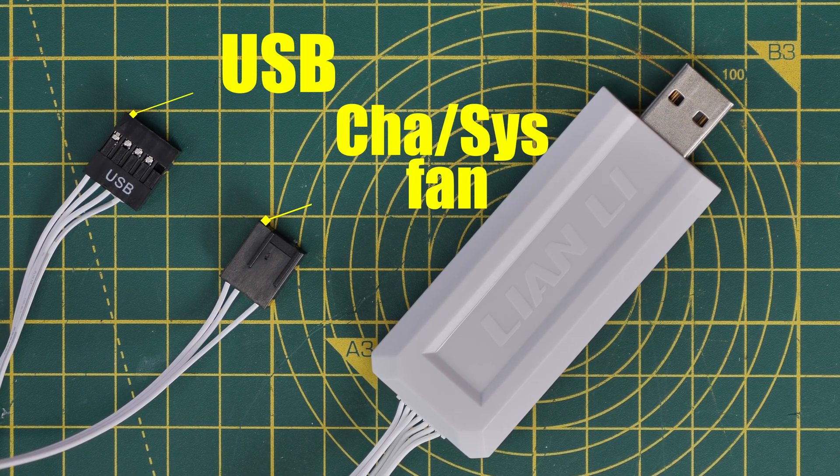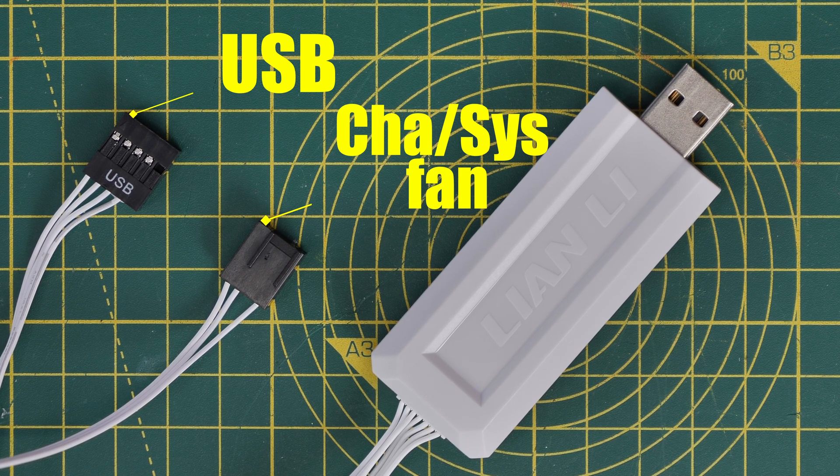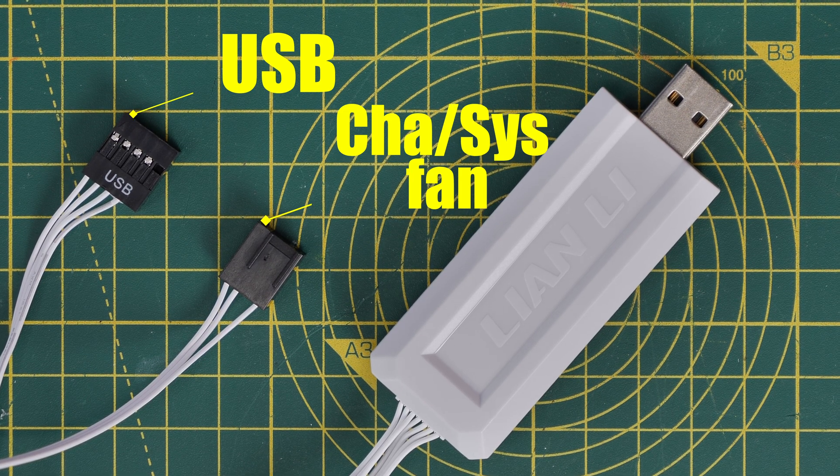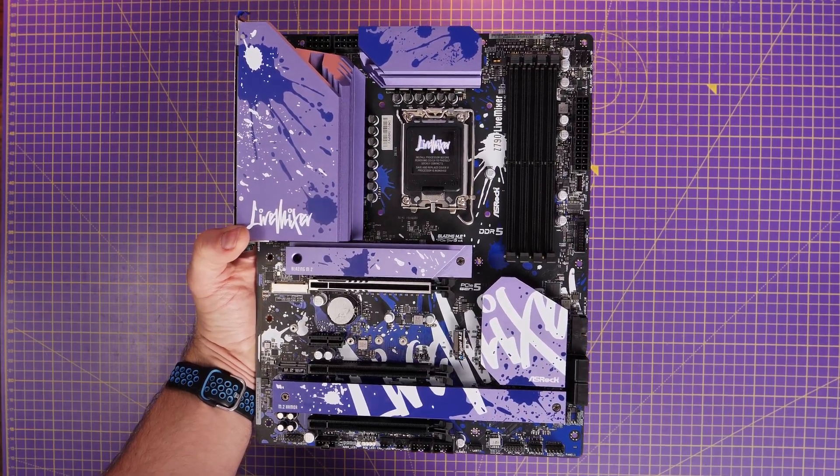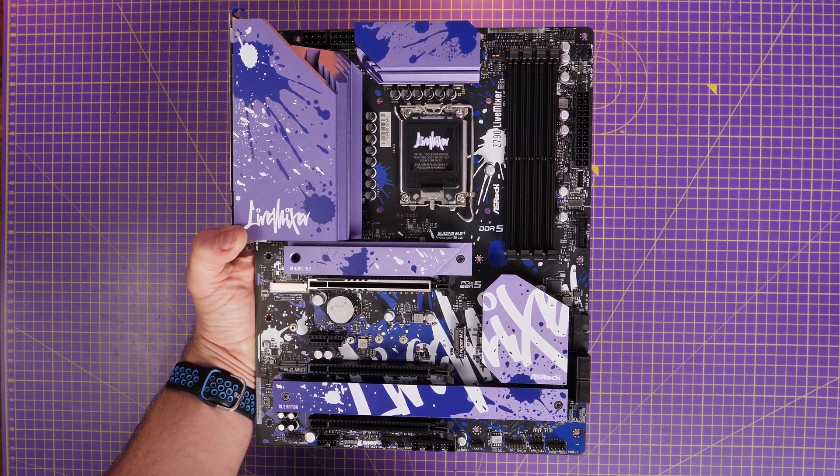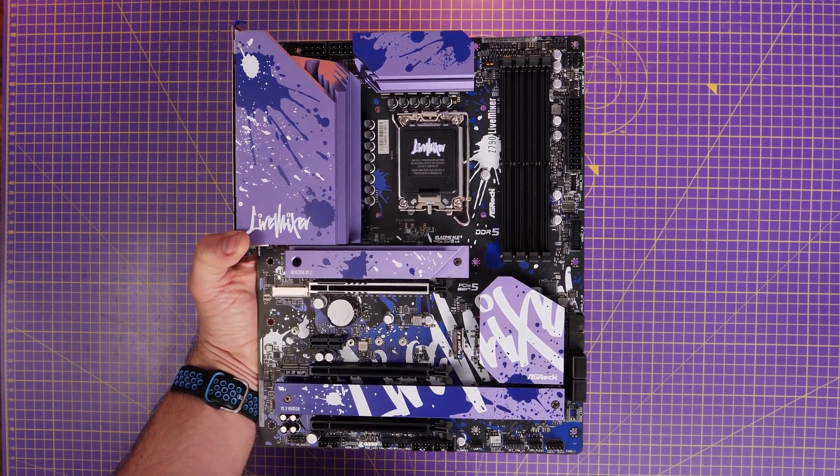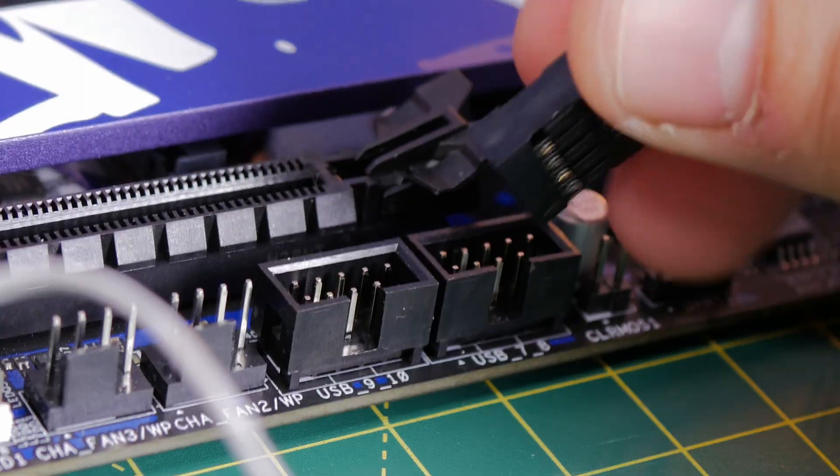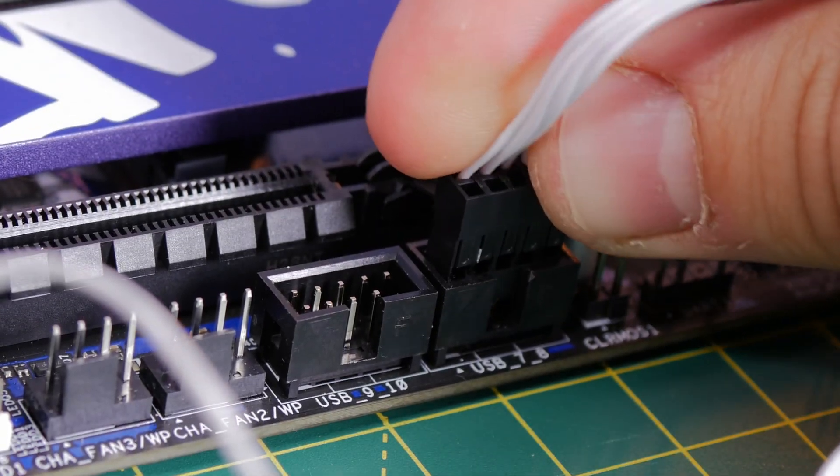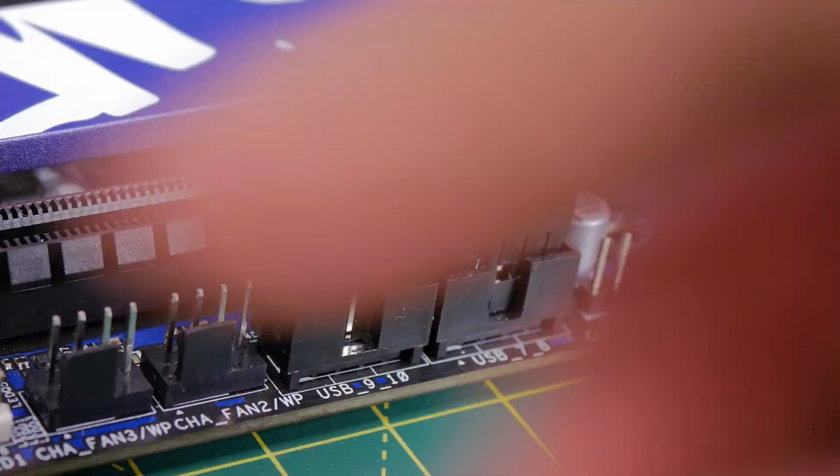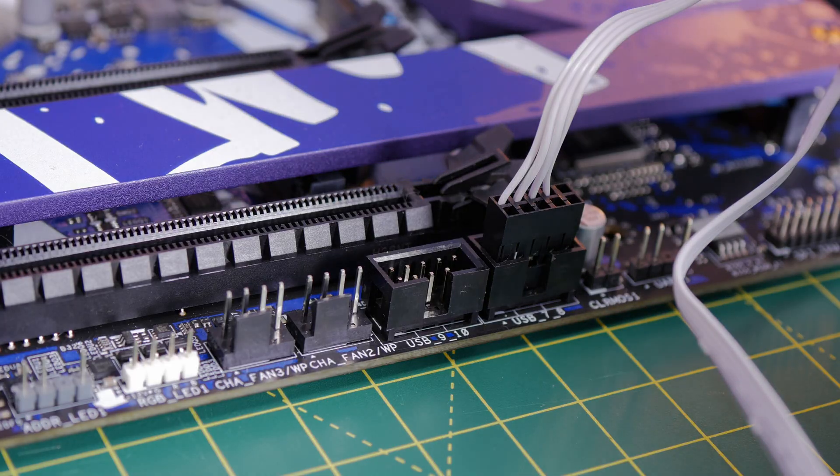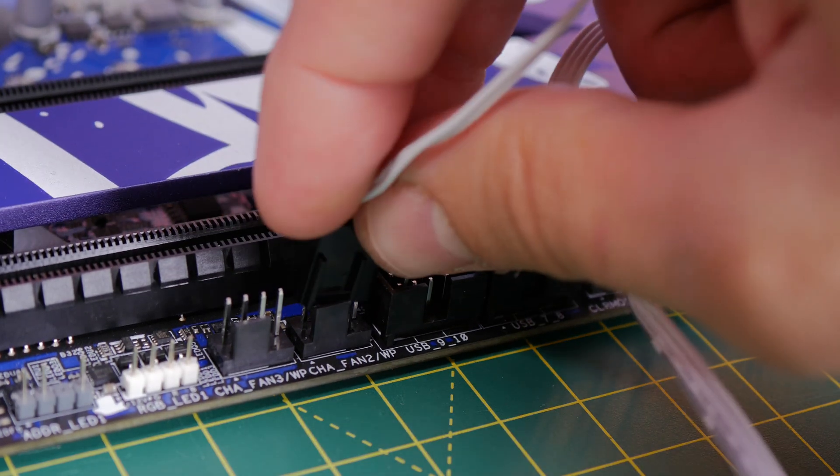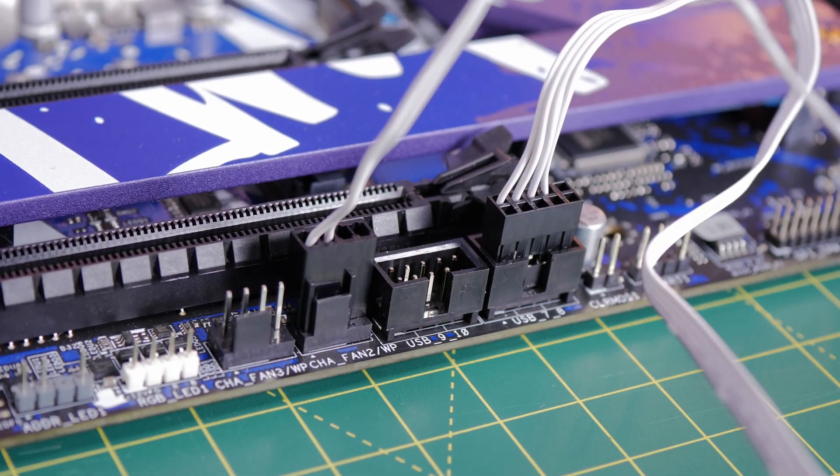So a chassis fan header or system fan header and also the USB port on your motherboard as well. So this will then allow you to power and control the RGB lighting. So for demonstration purposes on this Lian Li motherboard, you'll see at the very bottom, we have two USB ports and chassis fan connectors. Plug the USB cable into that, and then the fan power connector into a chassis fan connector. And that is that controller then powered internally.